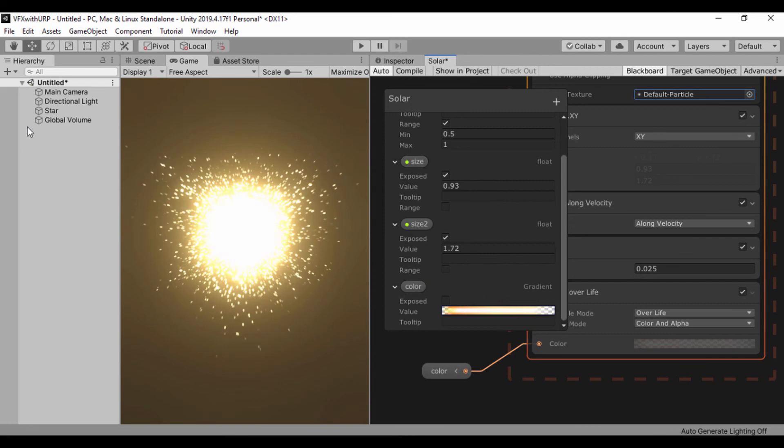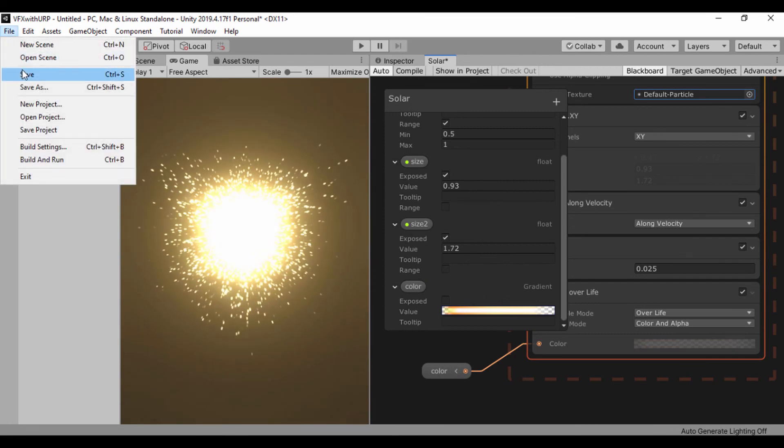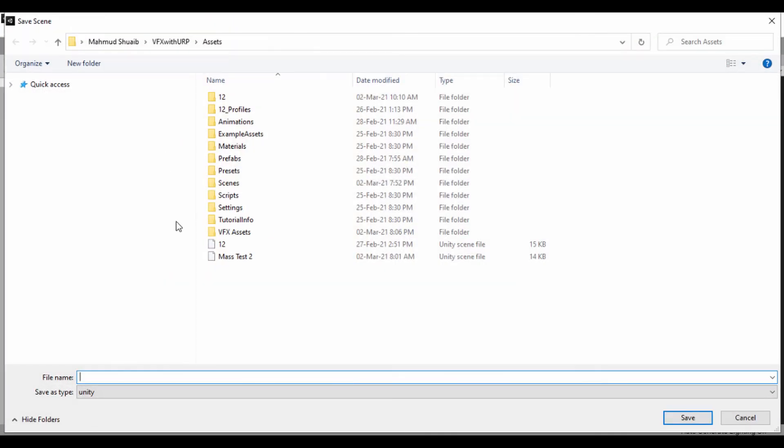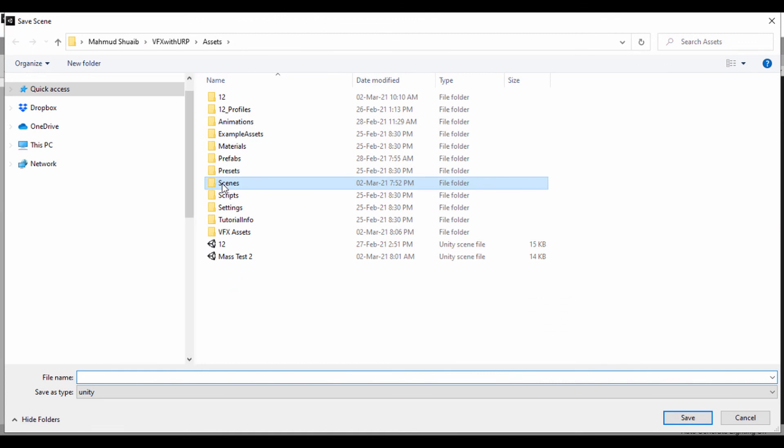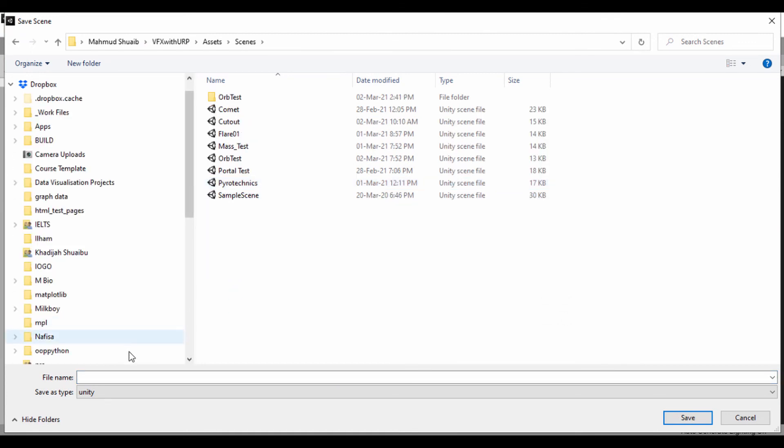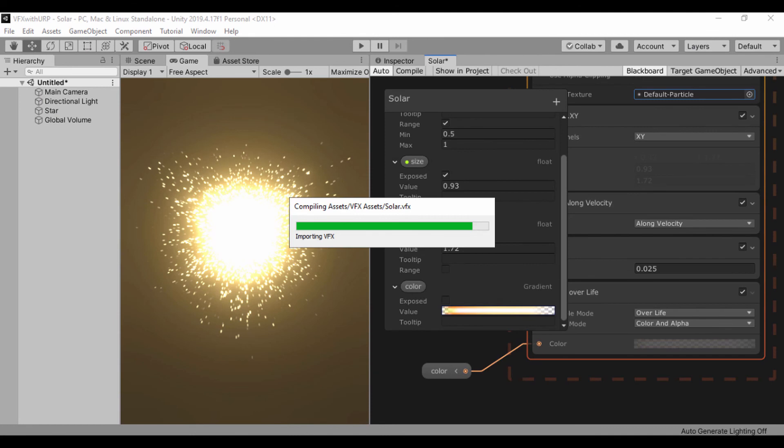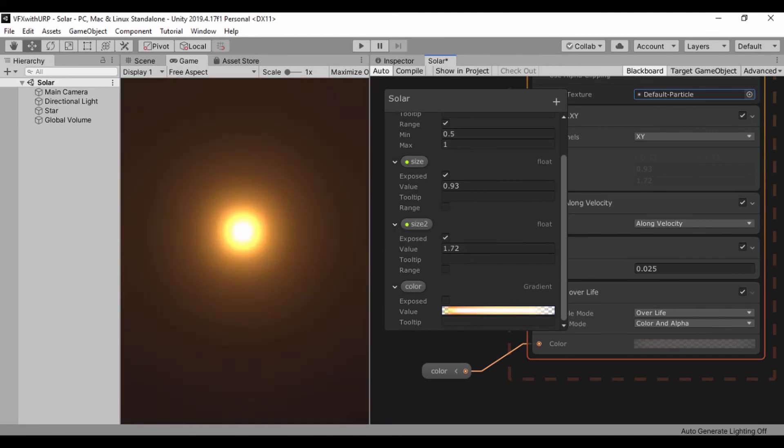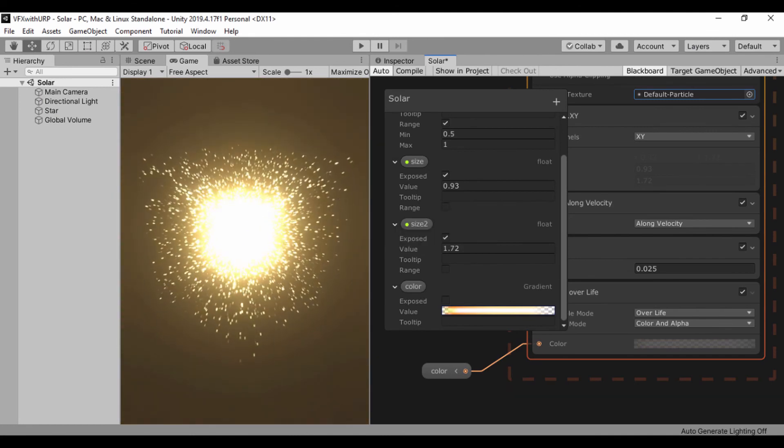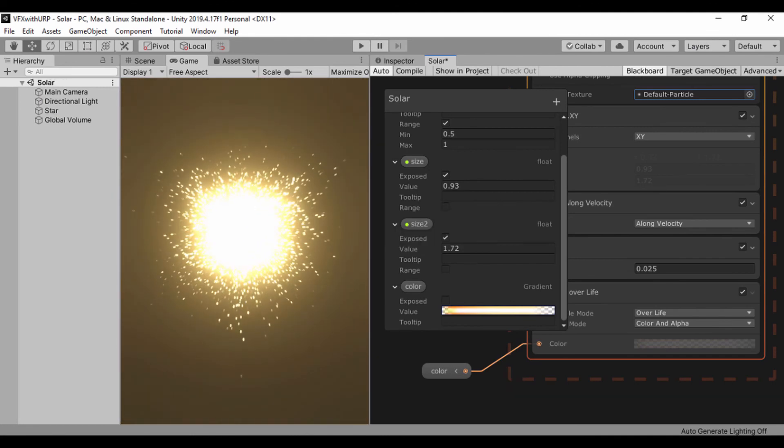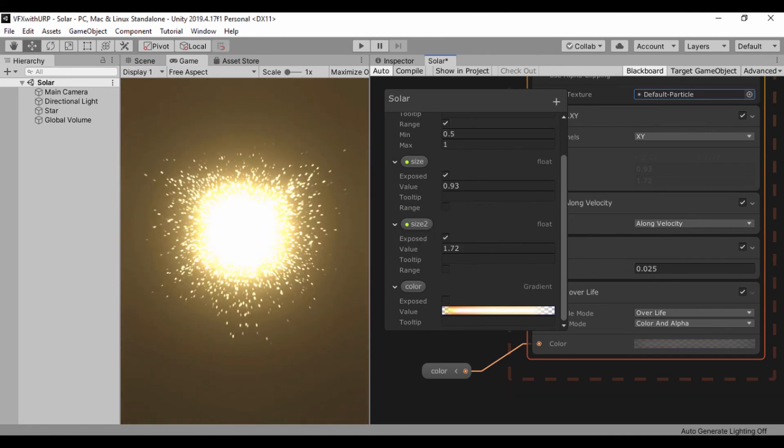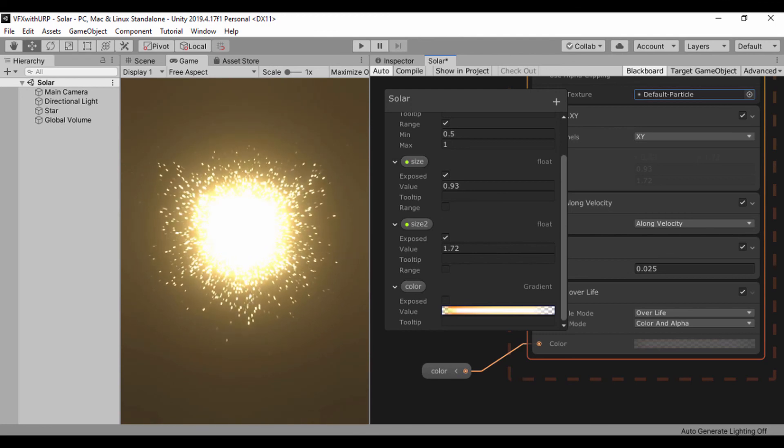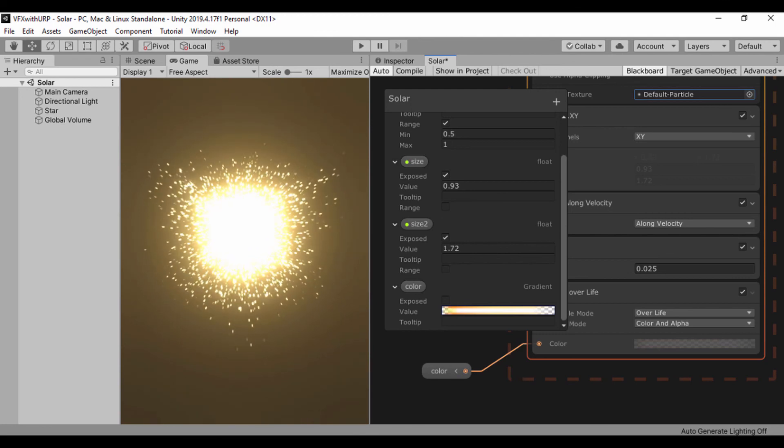So what we're left to do is just save our scene and I'll call this solar. And in our next lesson we're going to continue working on our particle system, on our visual effect rather. Thank you very much guys for watching and I'll see you in the next lesson.